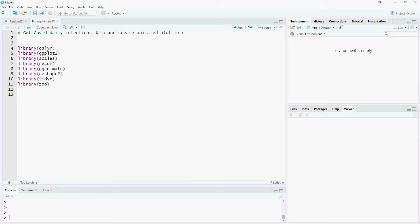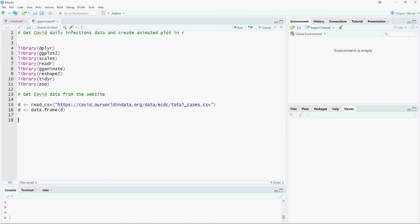Now, we will read the data from the website ourworldanddata.org. The file contains the cumulative numbers of COVID infections on a daily basis.